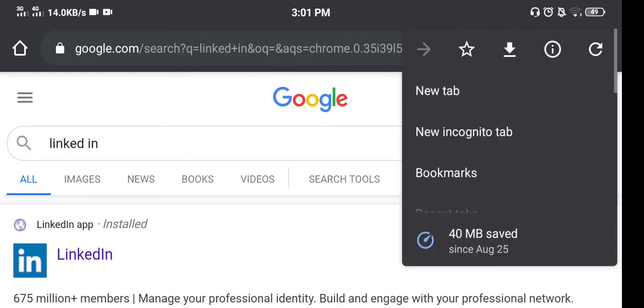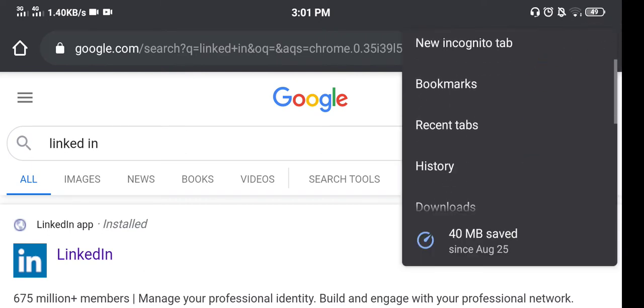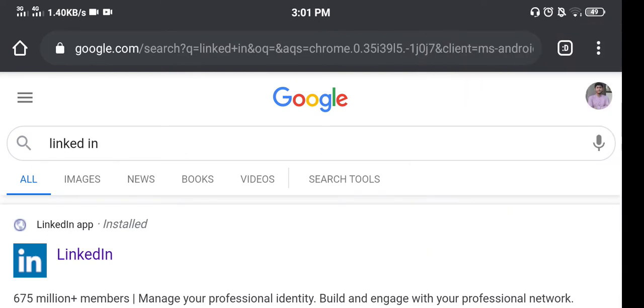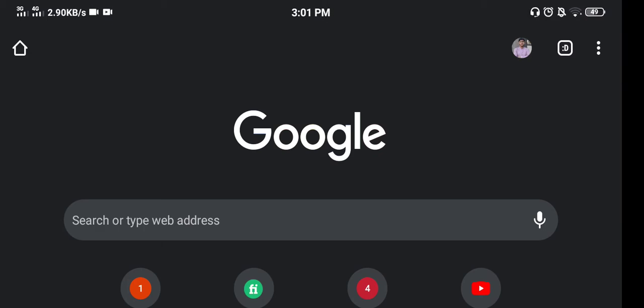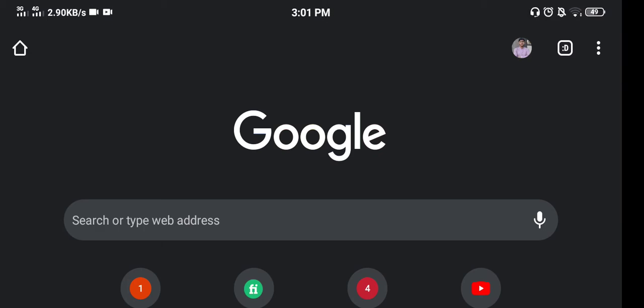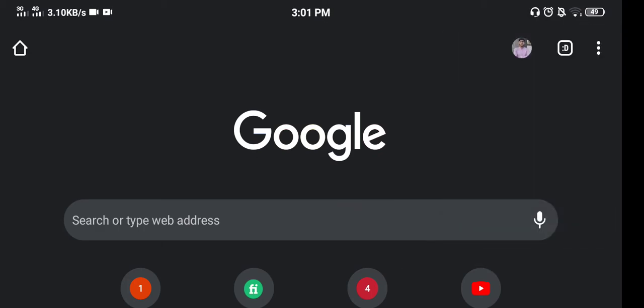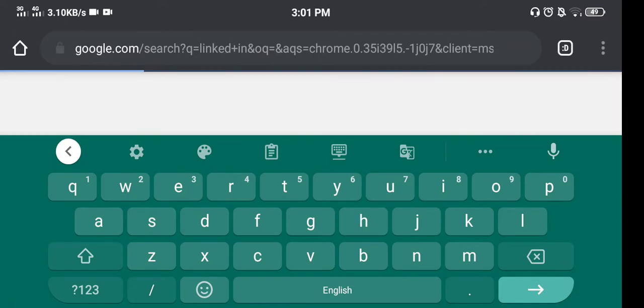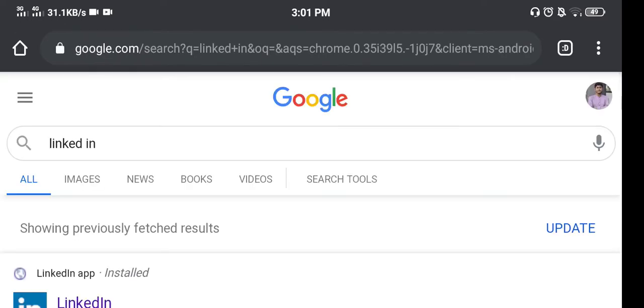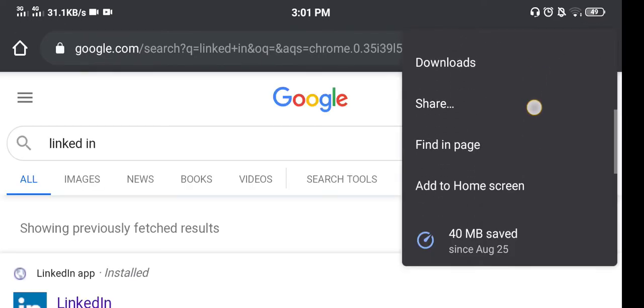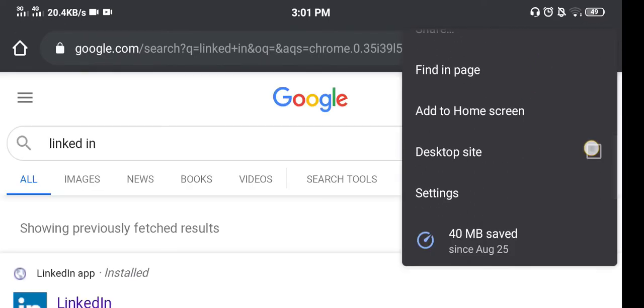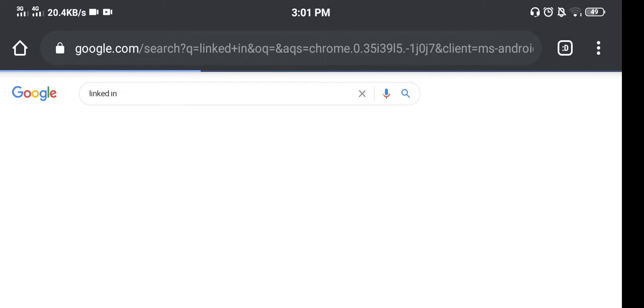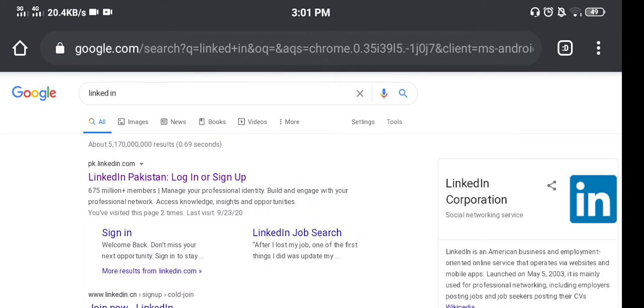desktop site. So right click on these three dots. Okay, let's do it again. LinkedIn. Now click on three dots. Open as the desktop site. When you open as the